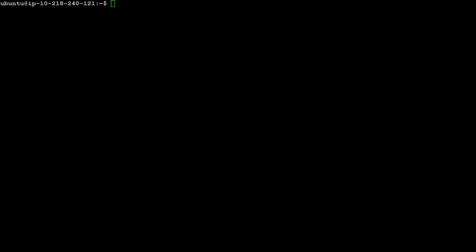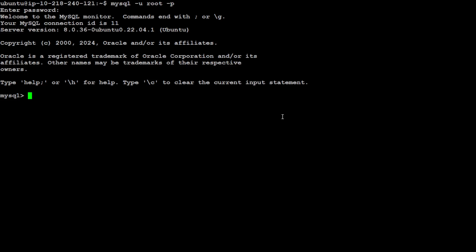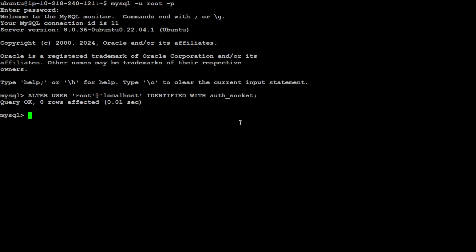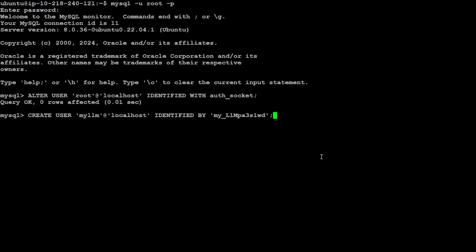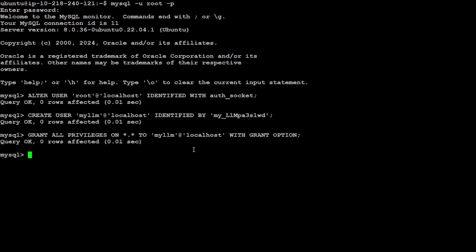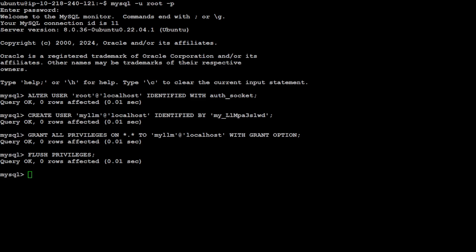These are the default steps for MySQL setup - of course for production you'd do more. Log in as root user, give it the password we set, set the auth socket so you don't have to worry about it, and then create a new user called myllm for our application since I don't want to use the root user. We then grant myllm all privileges, flush privileges to reset everything, and exit.